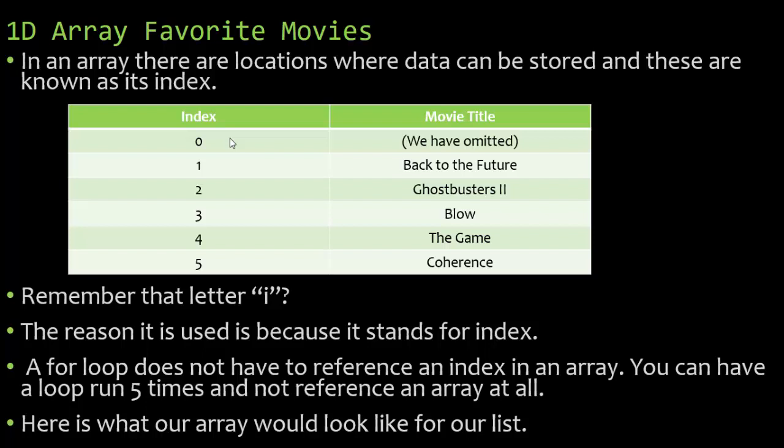If I'm saying hey enter your fourth favorite movie I have to remember that that was actually stored in index 3. The best way to overcome that issue is to simply omit index 0. So I have not put anything in index 0 and that is fine that's not going to break the array.